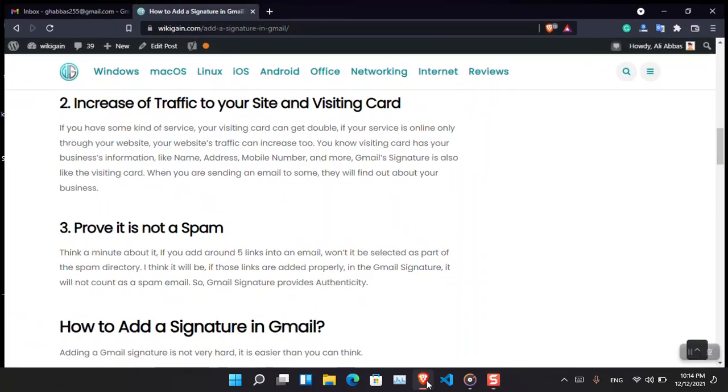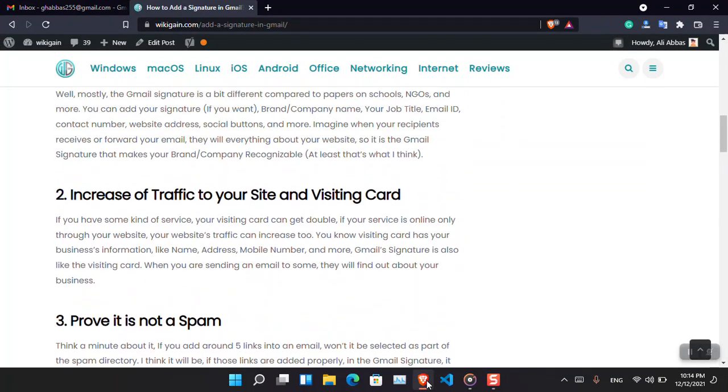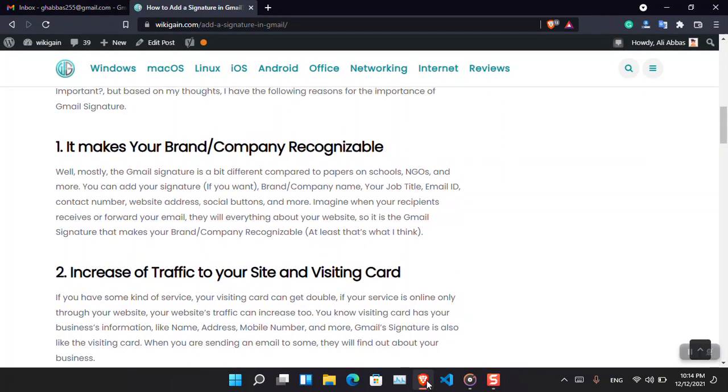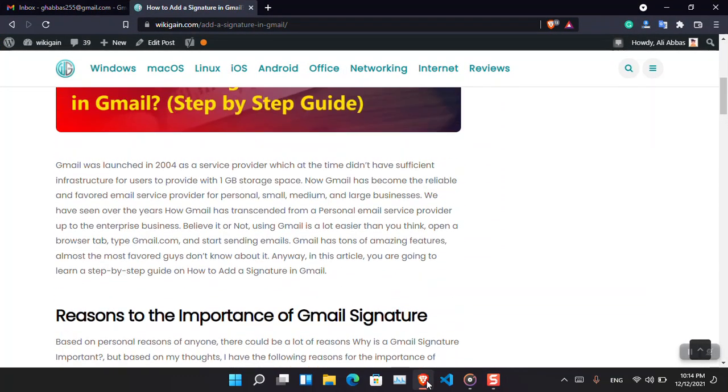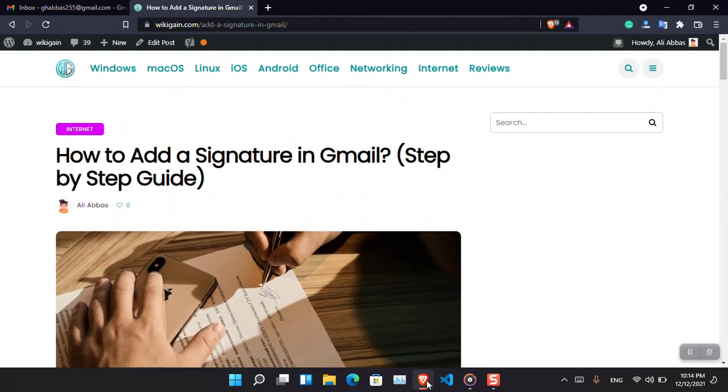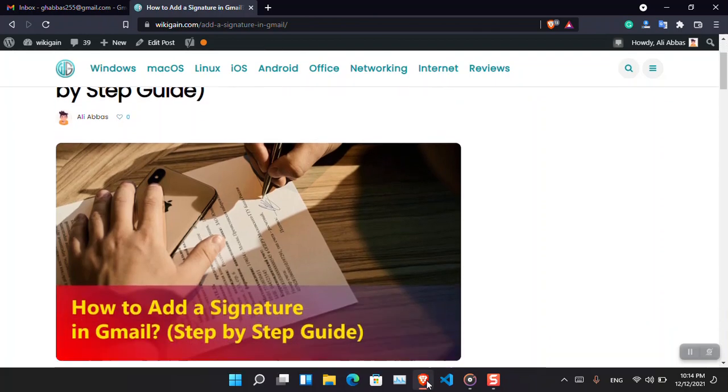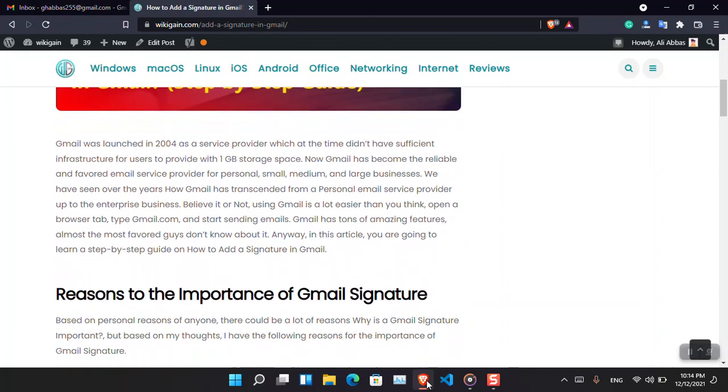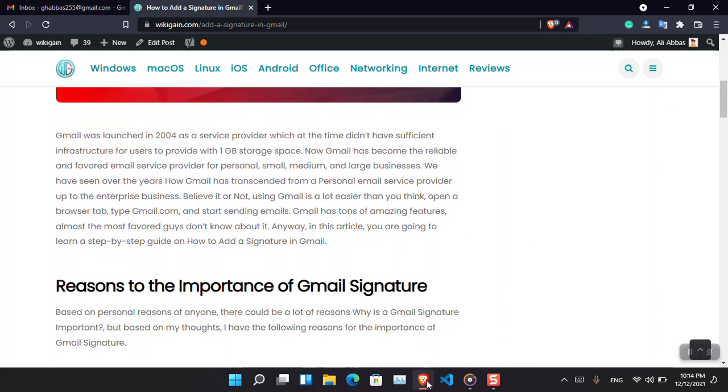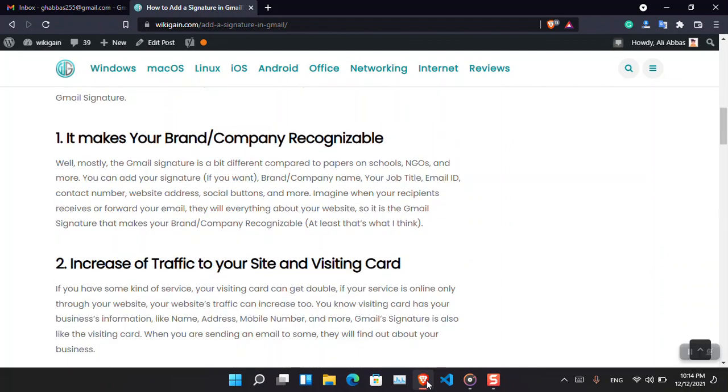Before getting started with how to add a Gmail signature, let's learn the significant importance of the Gmail signature. Basically these are the reasons that I think this is very important to add a Gmail signature. I have written this article, you can come here and visit it. I'll provide the link in the description.